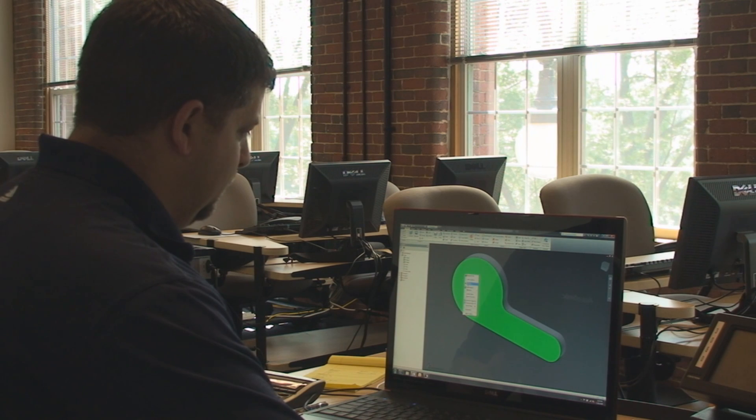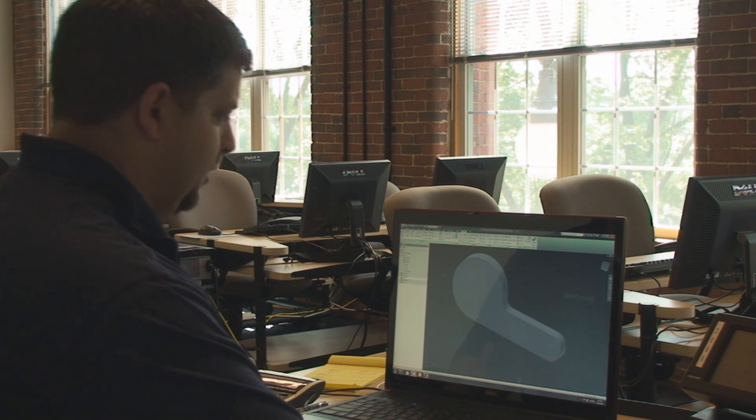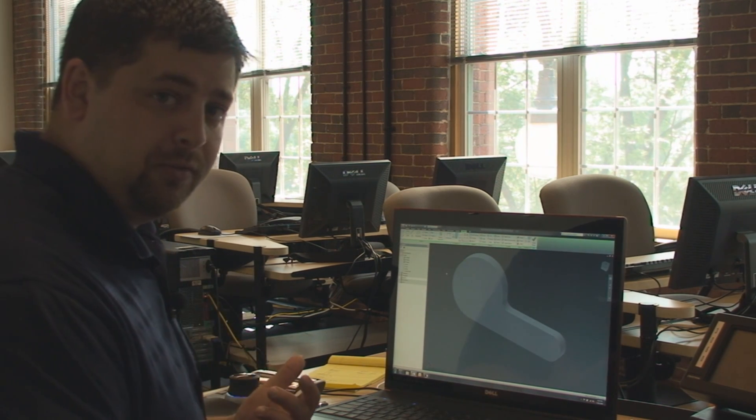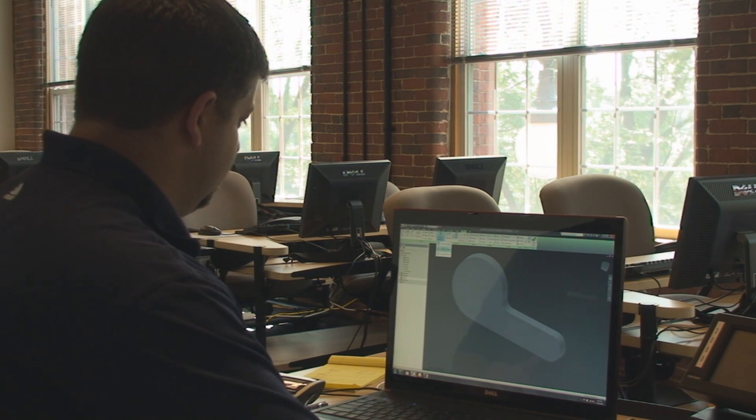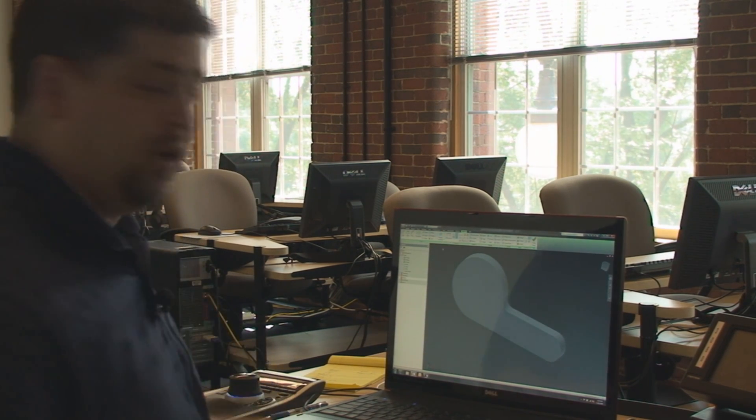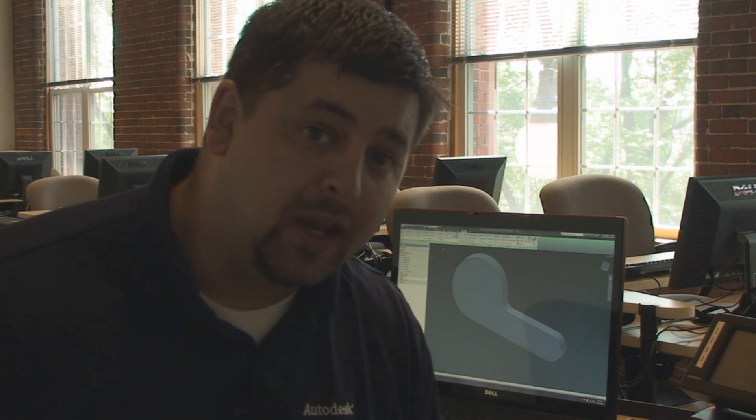Because what I want to do is sketch on the bottom surface here. For those of you following along at home, that was me making a mistake but making it sound like I meant to do it. Did it work?